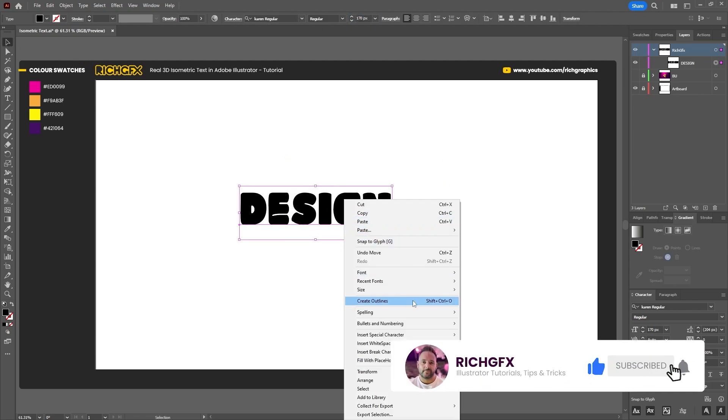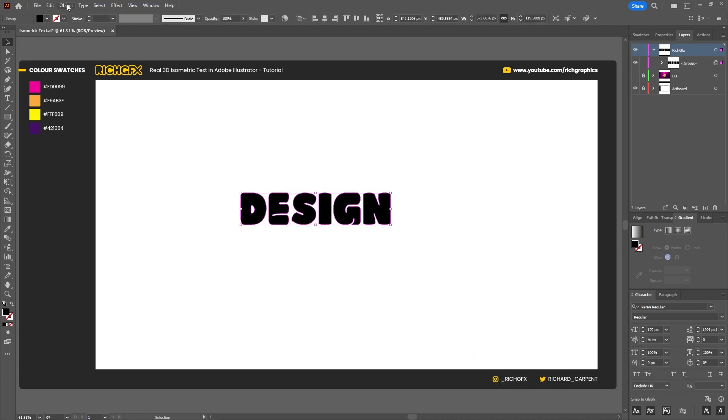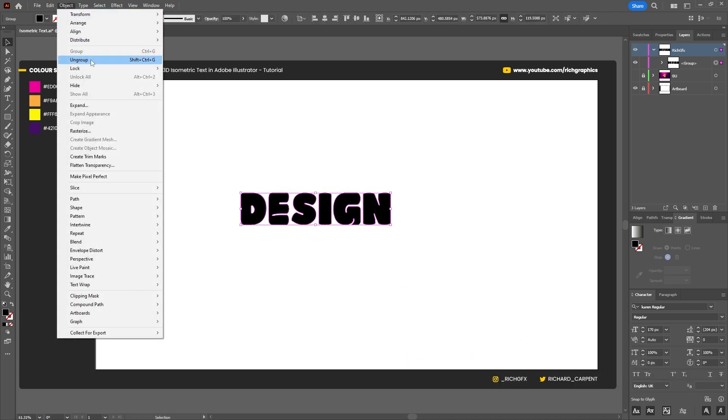Right-click the word and go to create outlines, and then go to Object > Ungroup to ungroup each character.